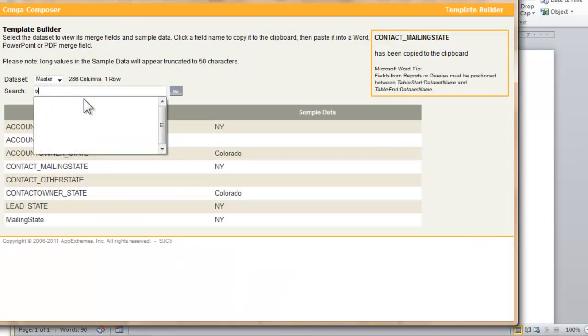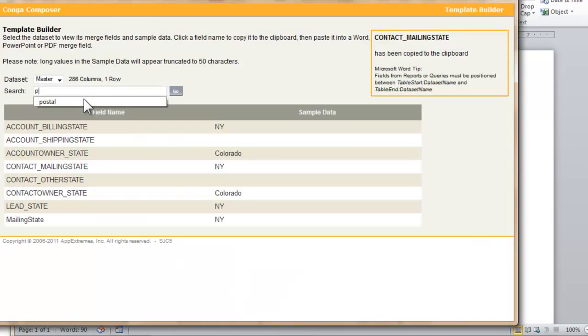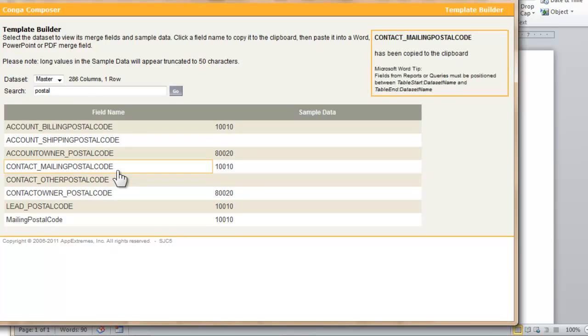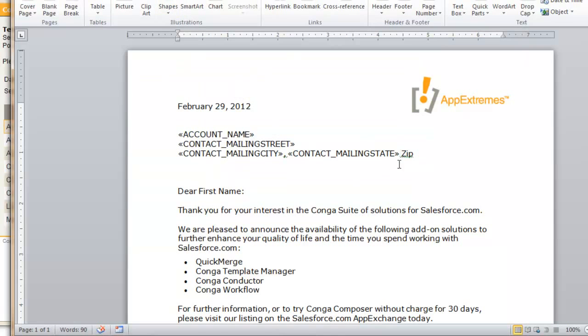For zip code I happen to remember that Salesforce stores it as postal code, so you can see Contact Mailing Postal Code.